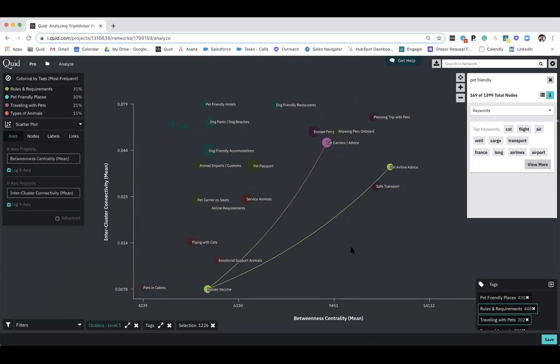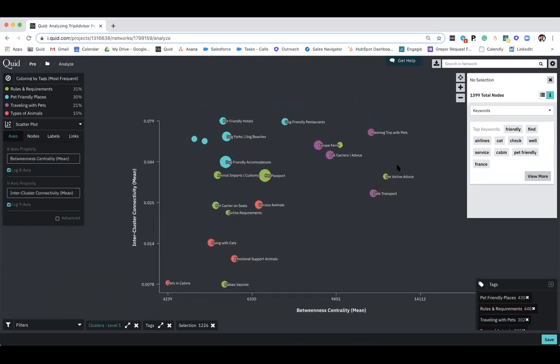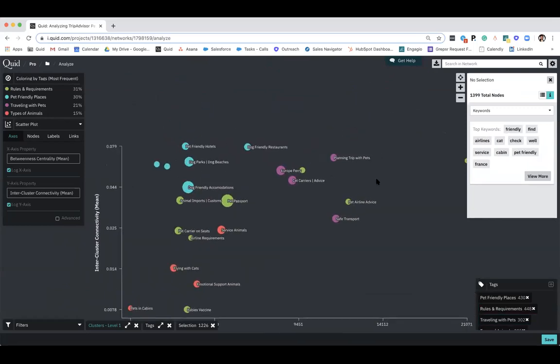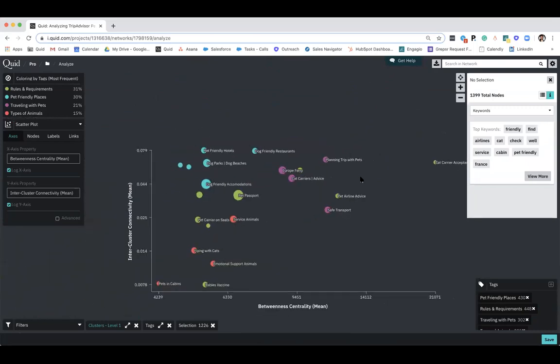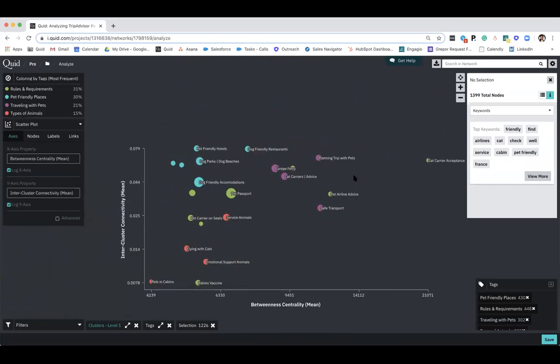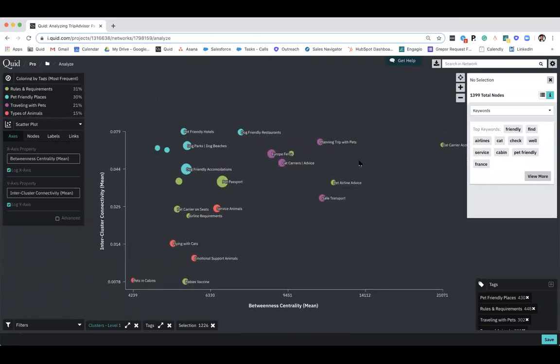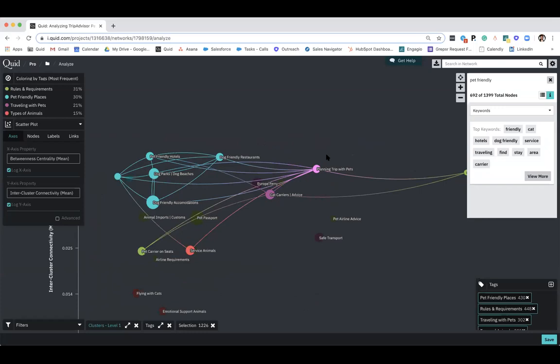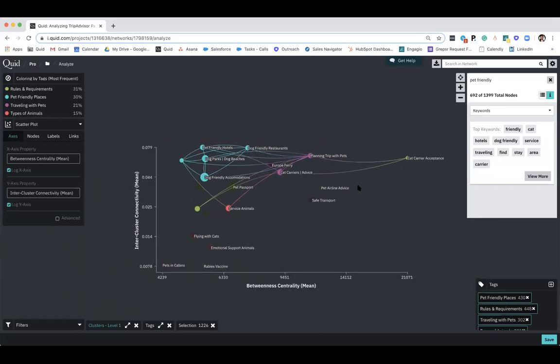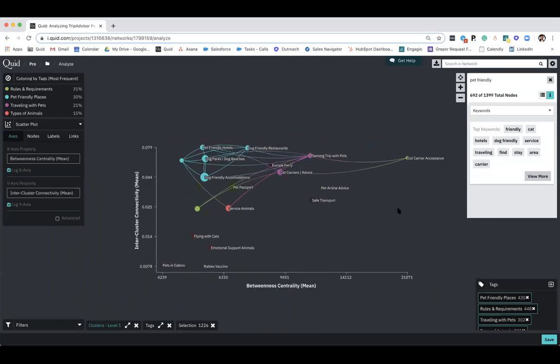What this is saying is that rabies vaccination, the cluster itself, only shares language and shares commonality with those two clusters. And also its language is so interwoven and interconnected within itself that it's very, very all related to each other. On the flip side, planning a trip with pets, as you can imagine, because this is a conversation around traveling with your pets, it's got pretty high betweenness centrality and very high intercluster connectivity. I can show by selecting neighbors here that again, this has a very high central relevance to the entire network as a whole. It touches on dog friendly restaurants, pet friendly hotels, service animals, cat carriers, et cetera, that again, visualize the fact that this is a very central narrative to this overall conversation.